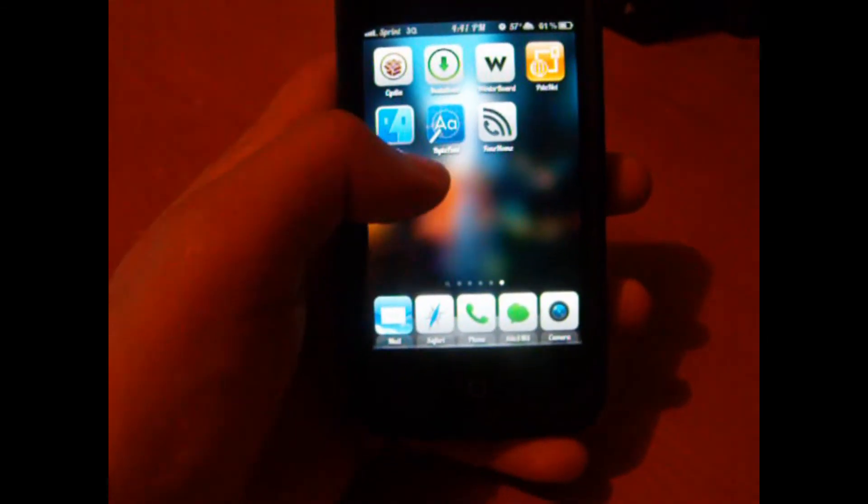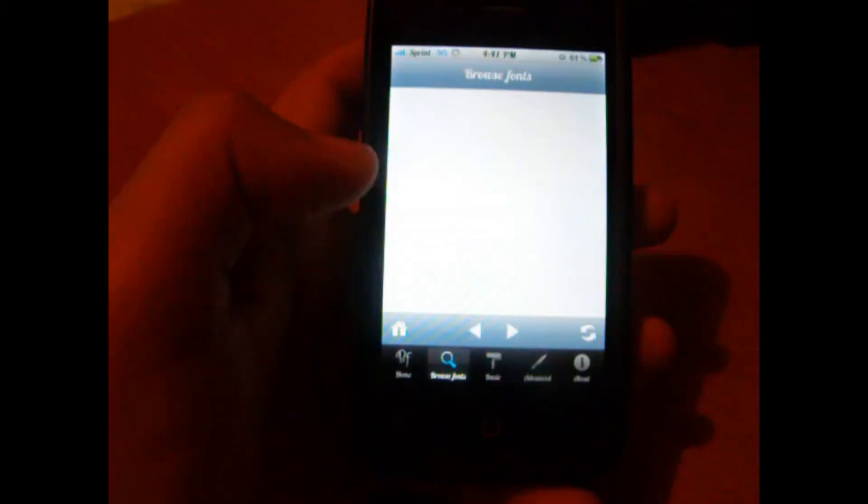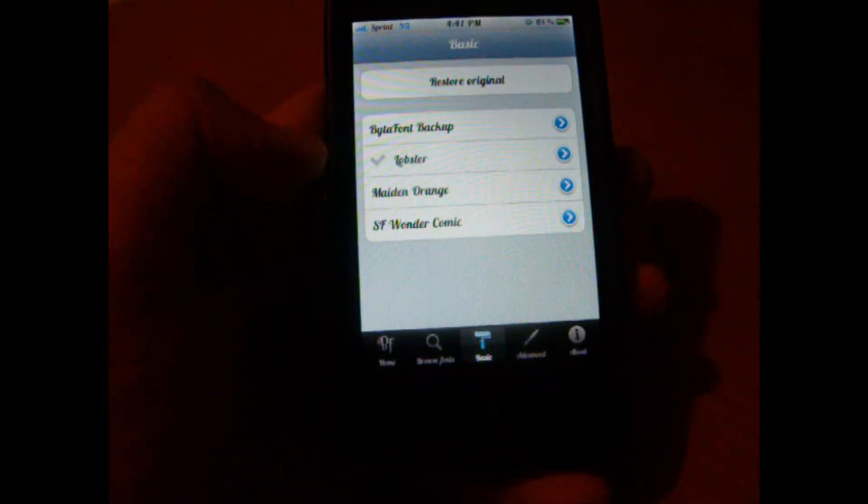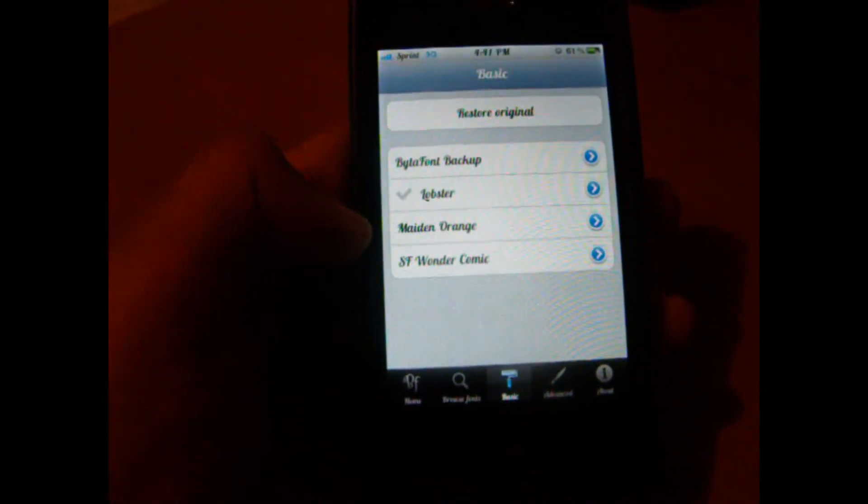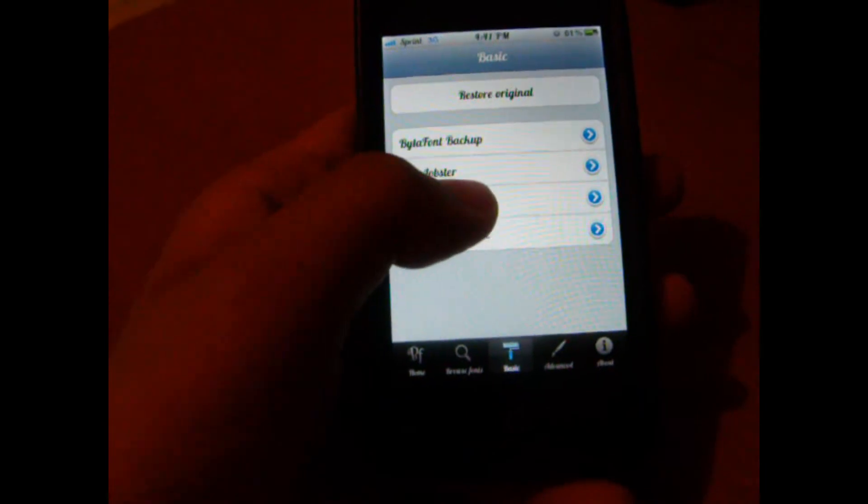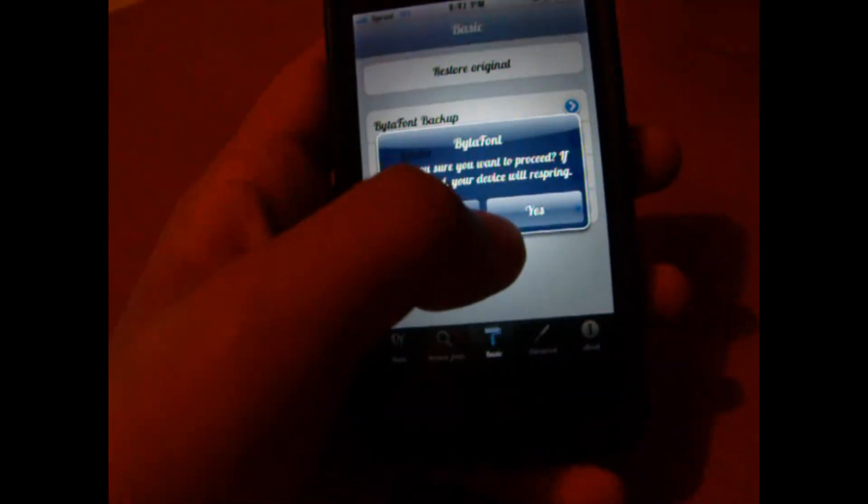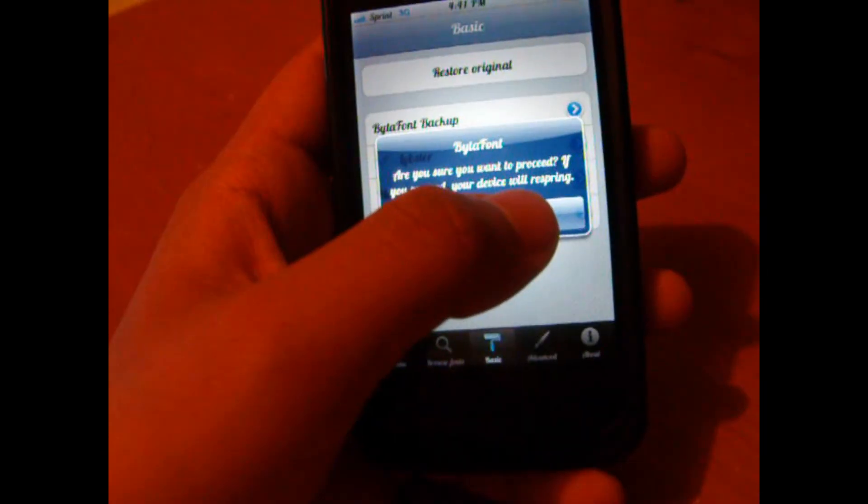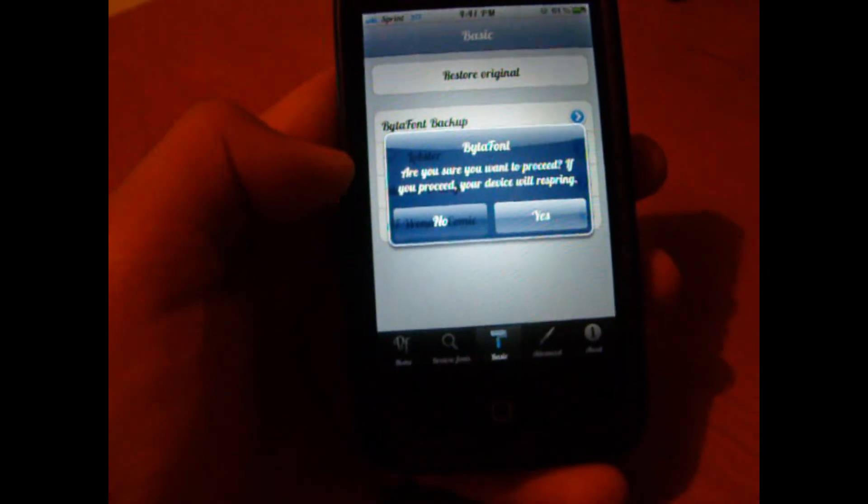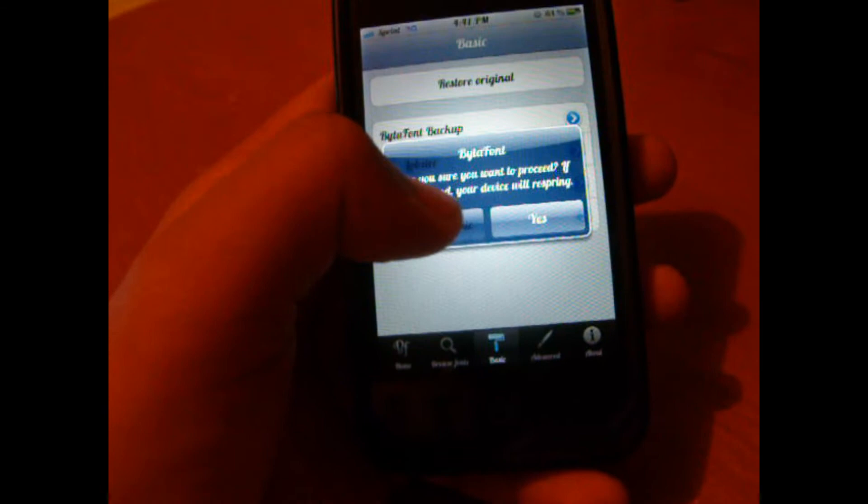We're going to head to BytaFont and open that up. Now we're going to head to Basic. Under Basic, you'll be able to see Made in Orange now. What you'll do is click it, and it will tell you that if you want to proceed, your device will respring. Just select this.